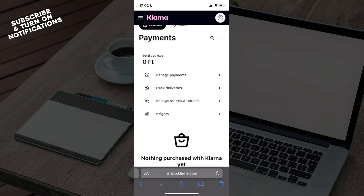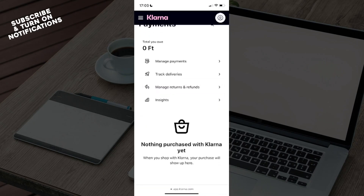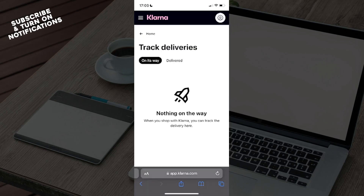Once you've fully set up your account, in order to track an order you can see on the home page immediately 'Payments' and 'Saved'. Go to 'Payments', and under Payments you can see a search bar and a three-dot menu. Underneath that you have options: manage payments, track deliveries, manage returns and refunds, insights, and your purchase history.